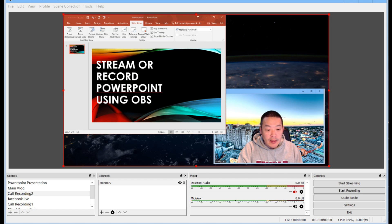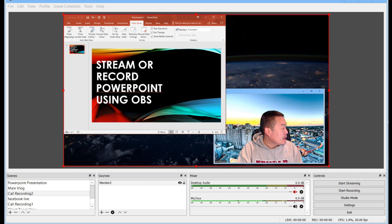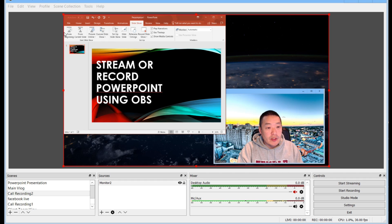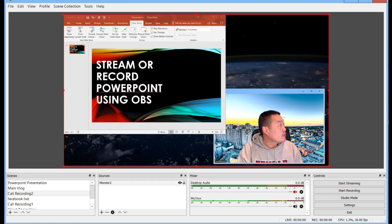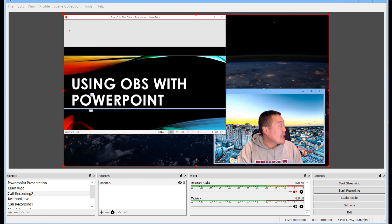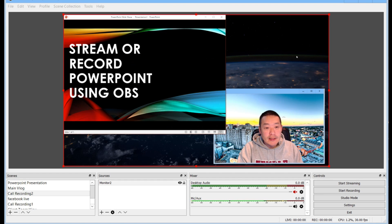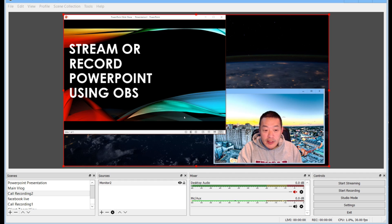Okay so now I'm looking at it here and then what you do is you click from the beginning to start the slideshow and you see how PowerPoint is now displayed in this window.